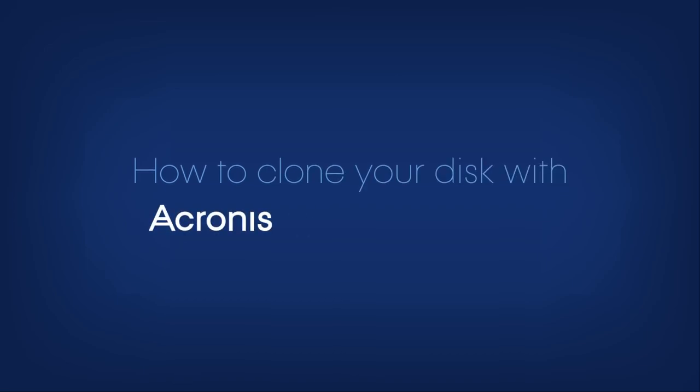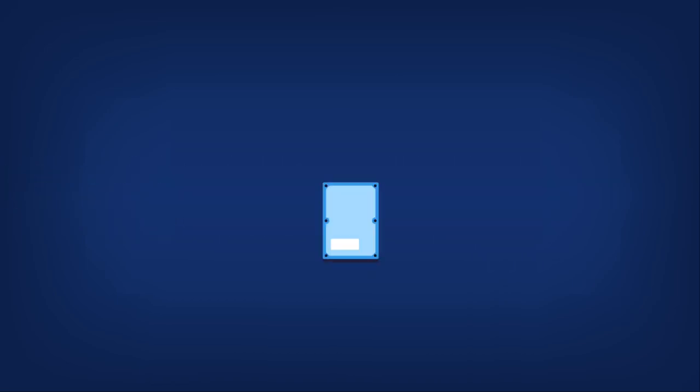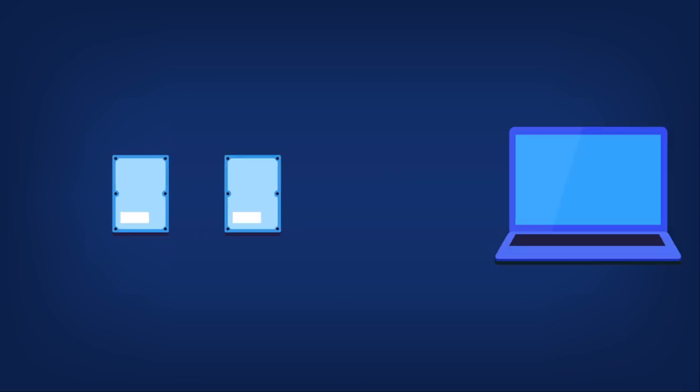How to clone your disk with Acronis True Image 2016. The Clone Disk tool allows you to make an exact copy of your hard drive and send it to another hard disk.